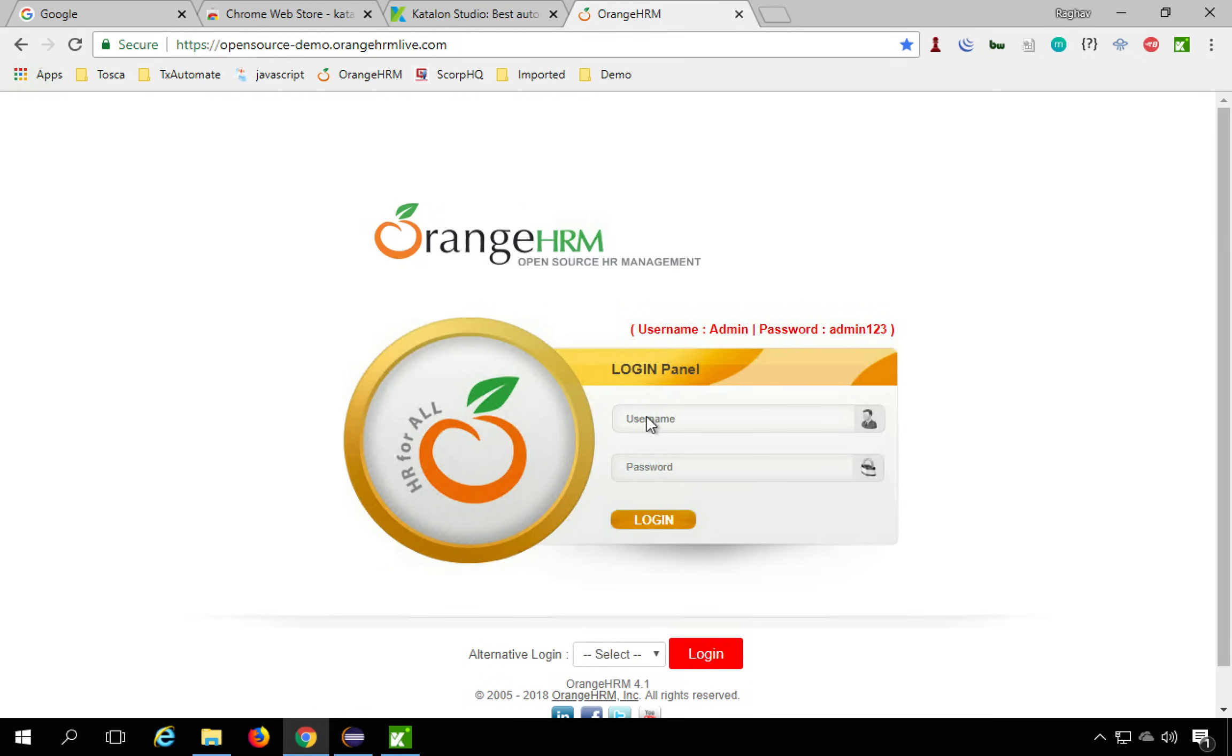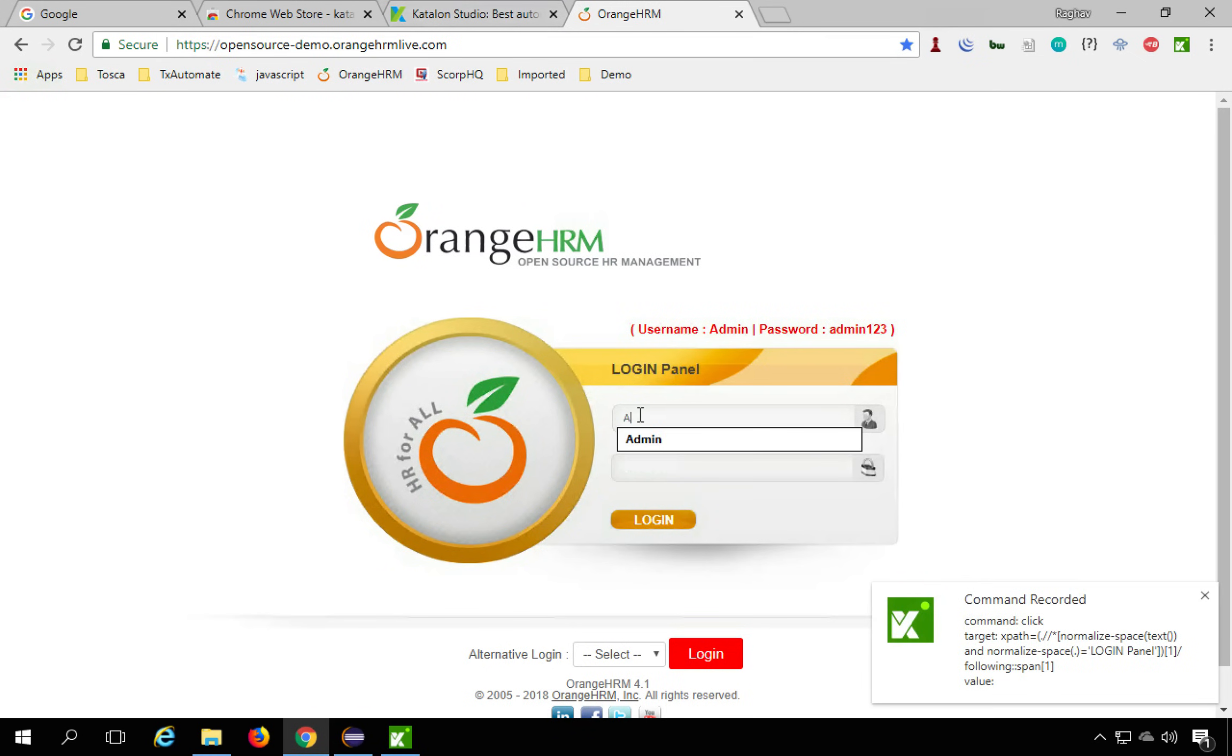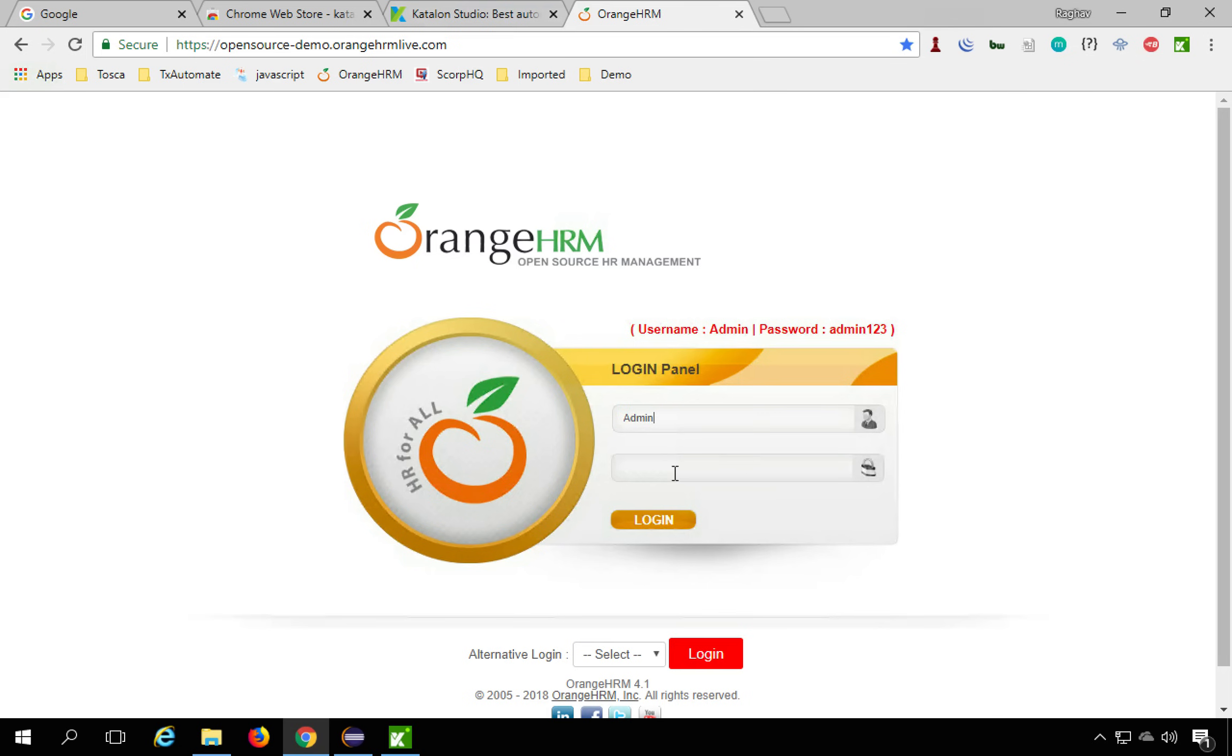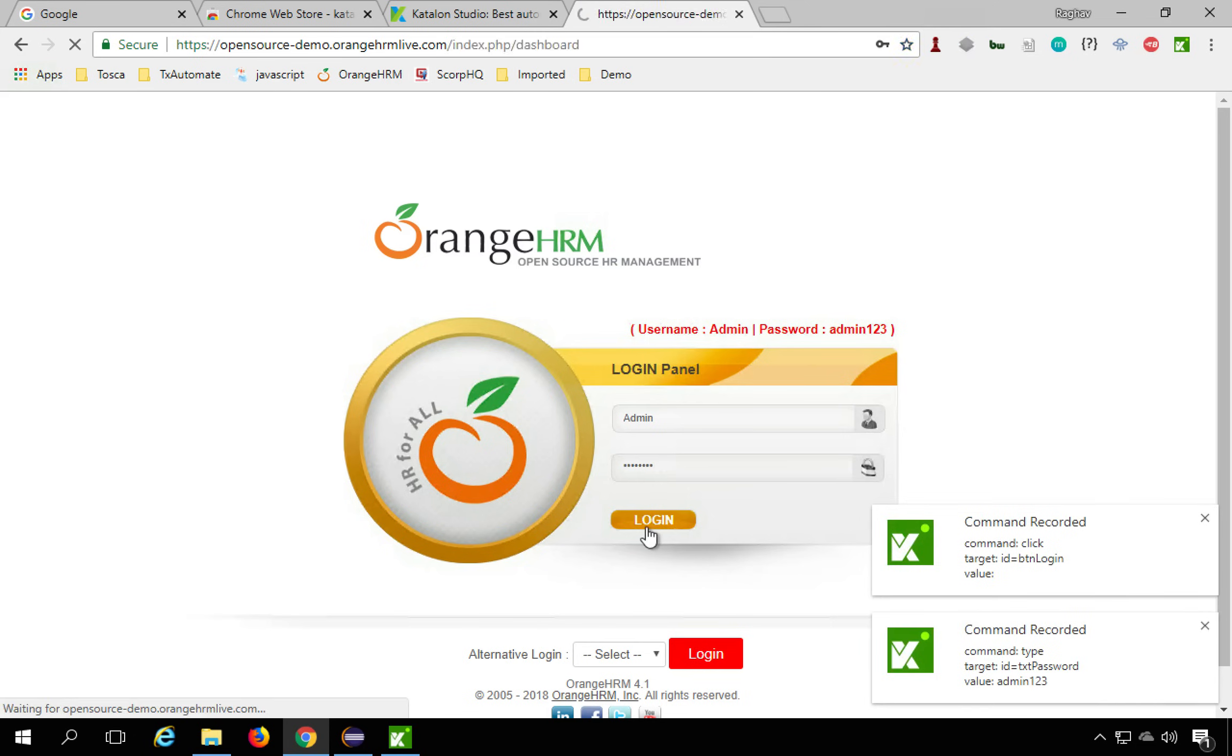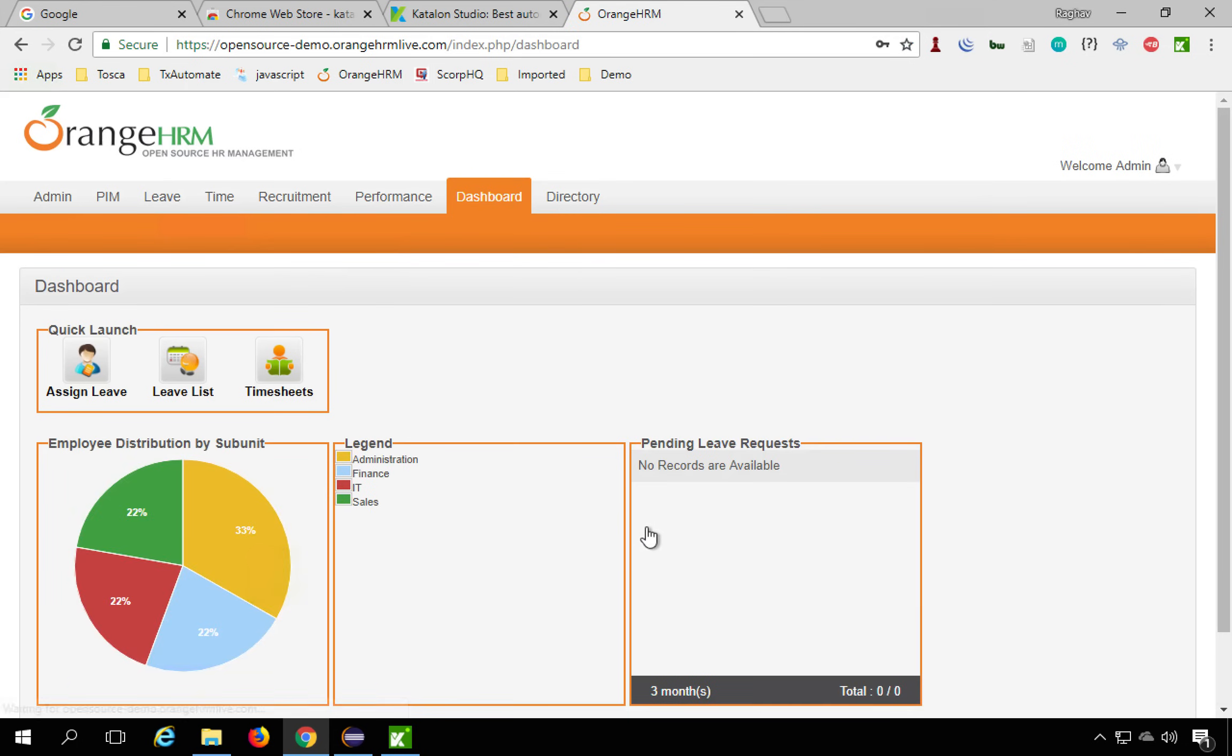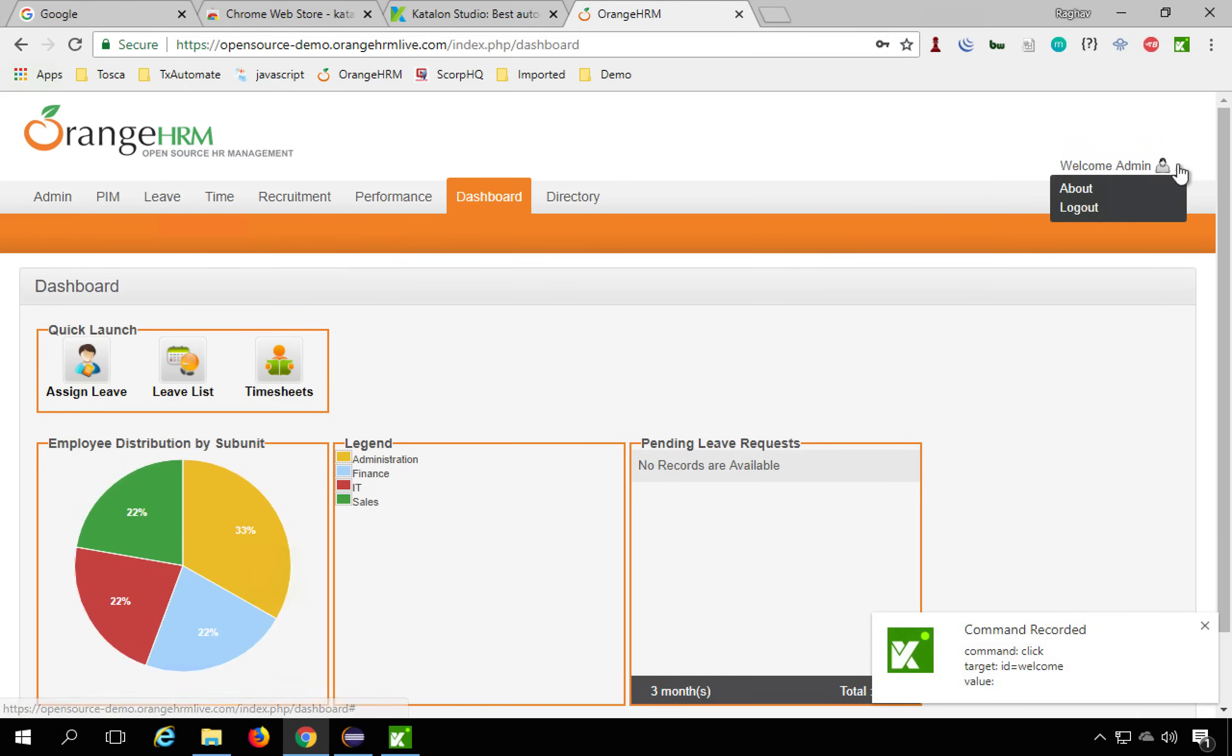So I'm going to this particular website and here I will give a username and you can see the popups coming from Katalon Recorder. So it is recording whatever actions I am doing. I will provide the password and hit on the login button. And here I will just go to this drop down and hit logout.